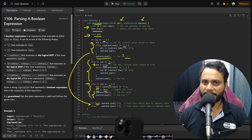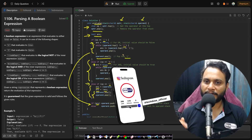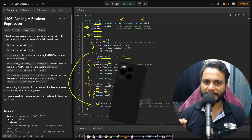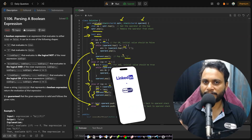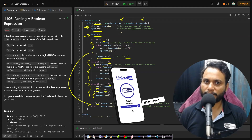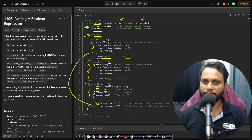That's the entire code for parsing a boolean expression. If you still have any doubts, feel free to comment below and I'll try to help as soon as possible. Like and share the video and subscribe to the channel to watch more programming videos. See you in the next video — thank you!